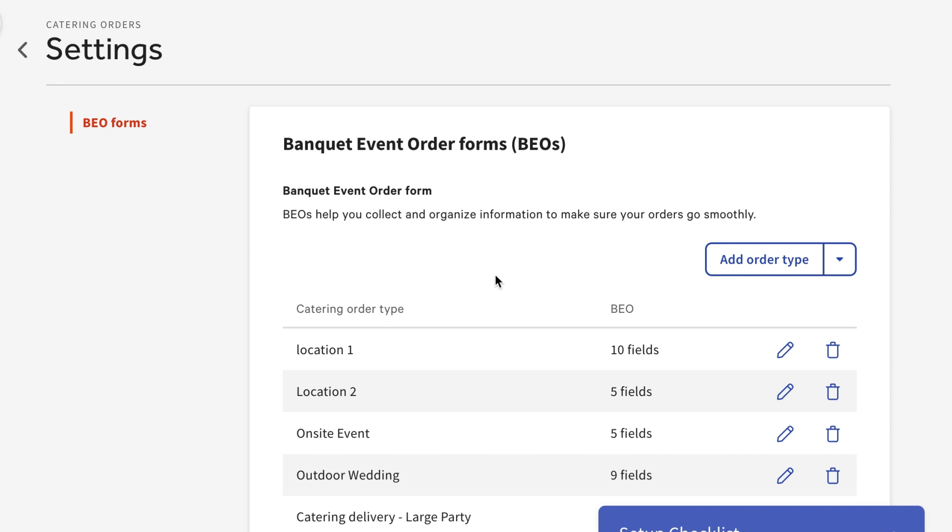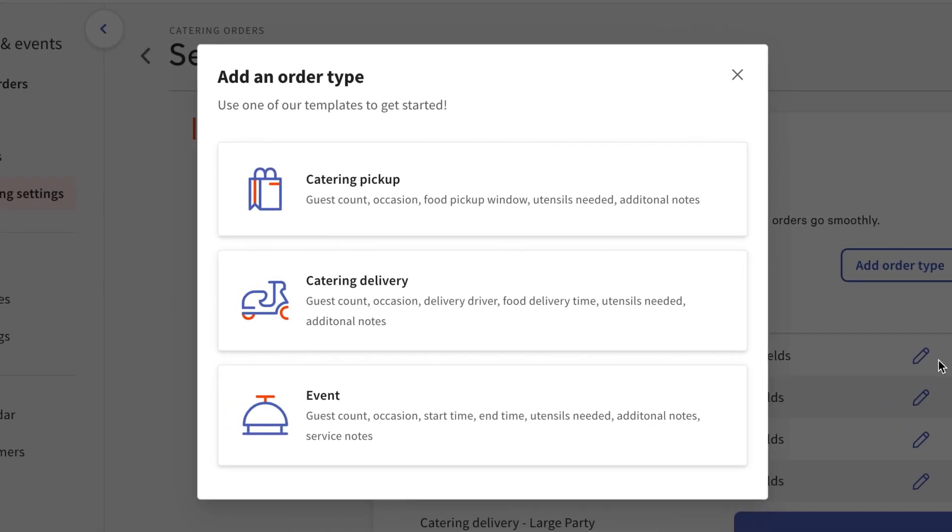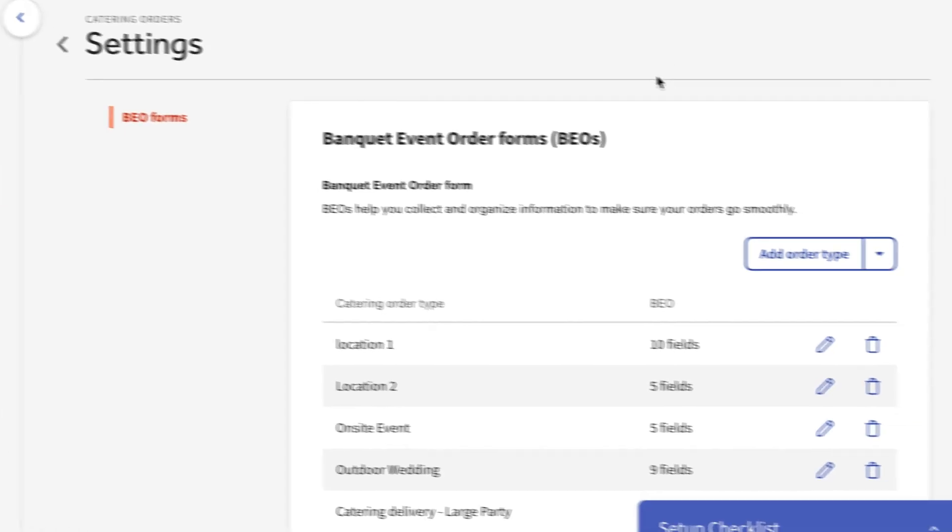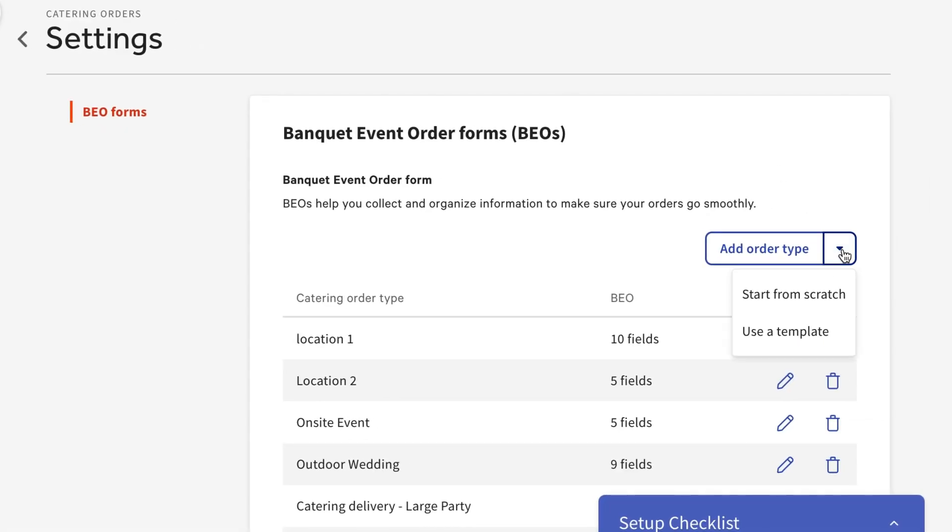Toast offers some order type templates with pre-configured fields, such as Catering Pickup Orders, Catering Delivery, or an event. Read the fields included in each template to determine if any of these can be used to get started. You can also create an event type from scratch.